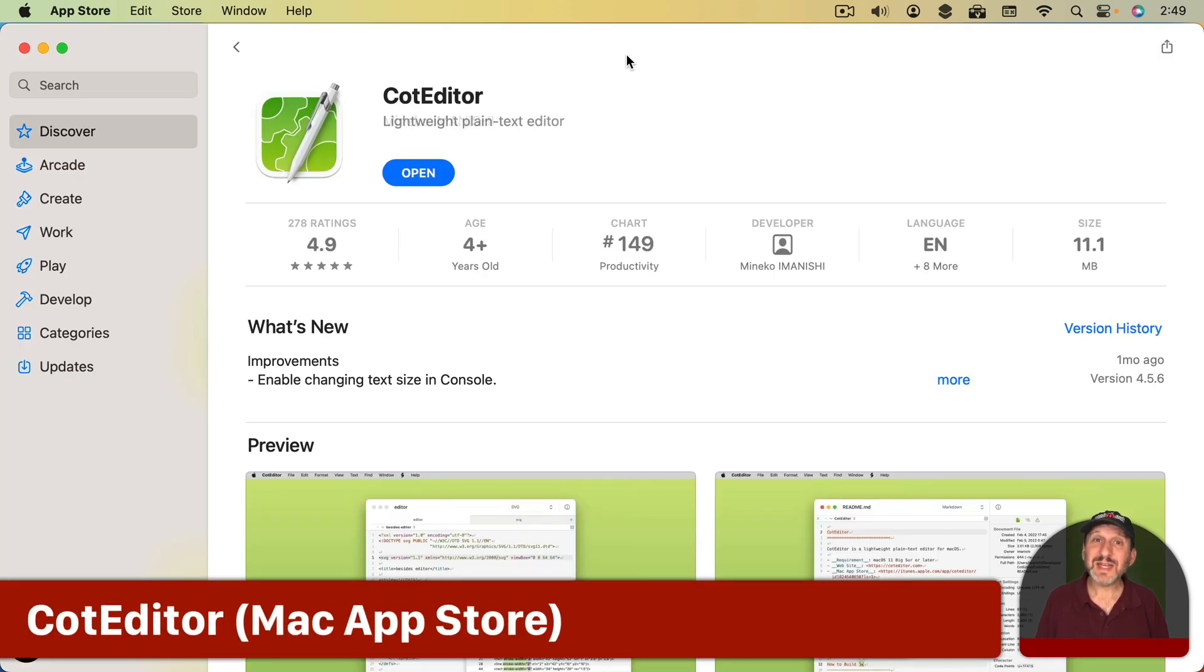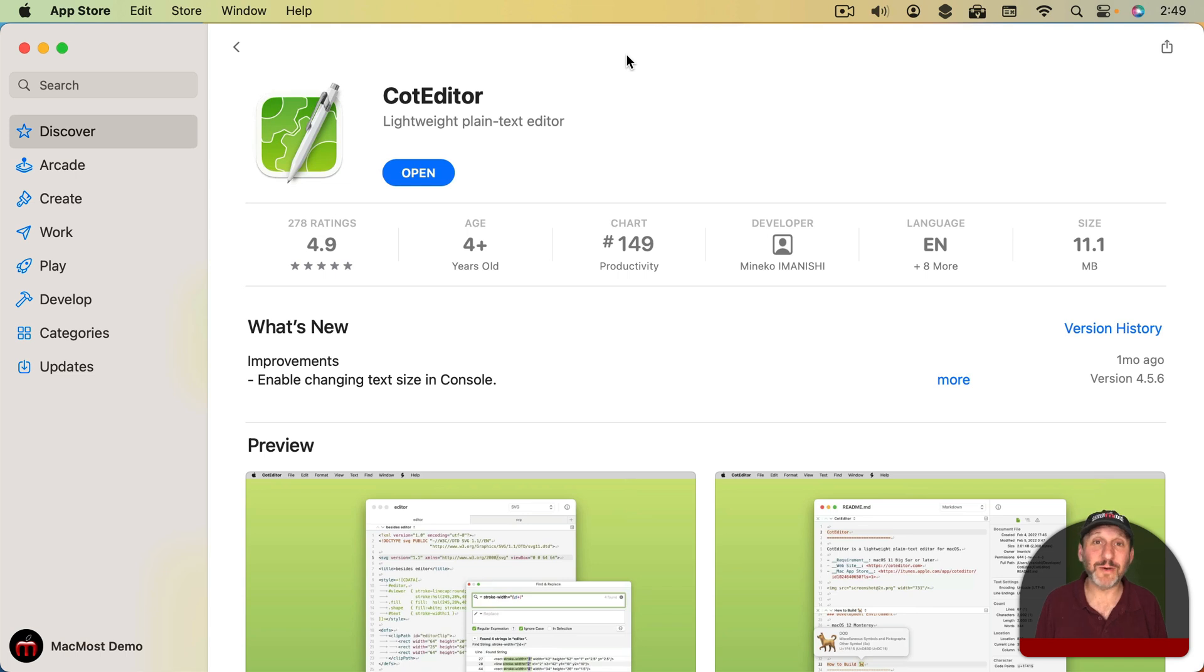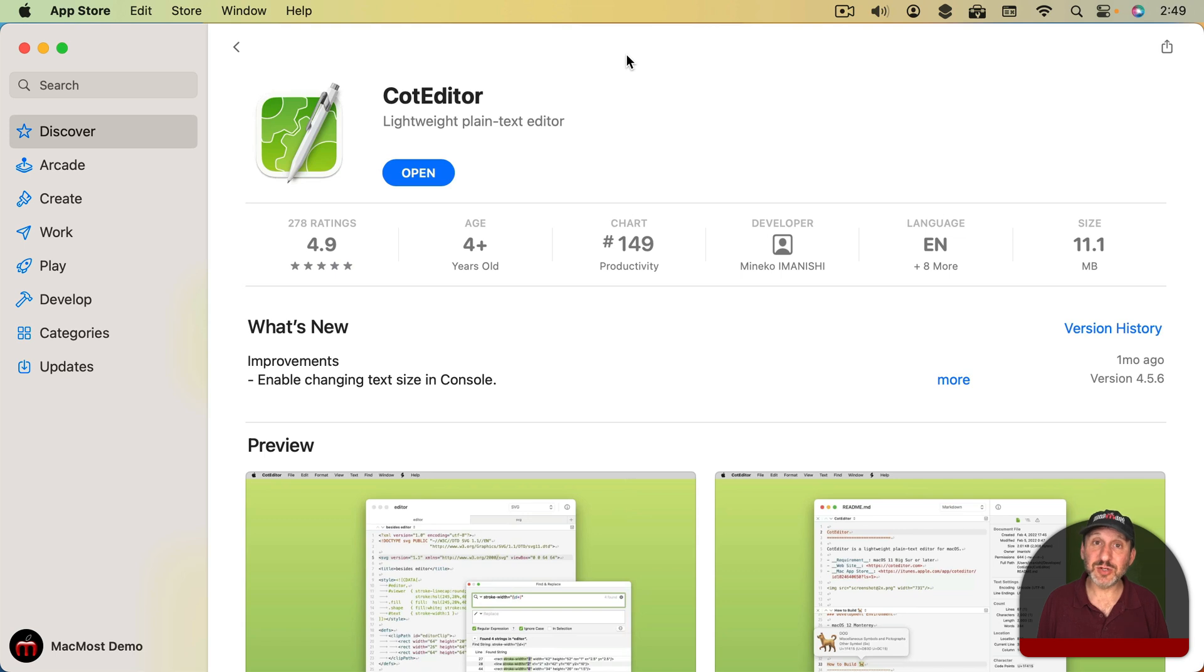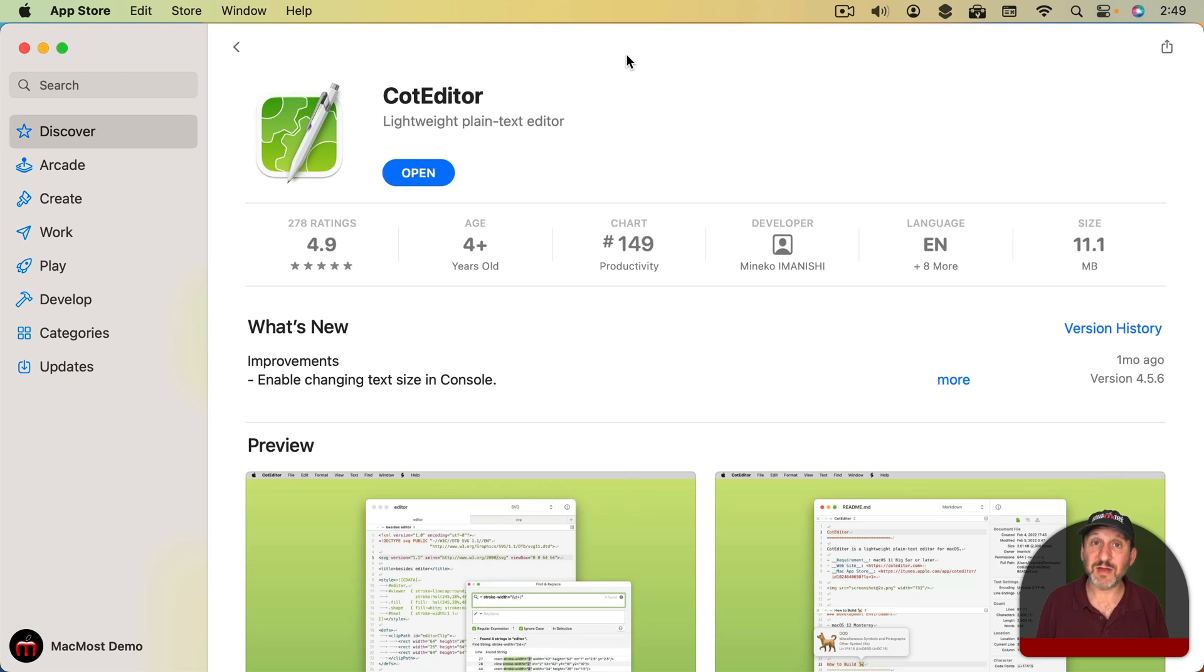Next, here's a little free text editor I use called CotEditor. At least I think that's how it's pronounced. I'm not really sure. But it's based on open source and it's a plain text editor that you can use instead of TextEdit. It doesn't do the rich text stuff that TextEdit does. Just the plain text stuff.